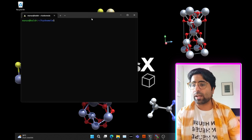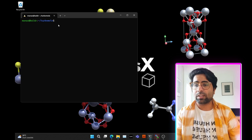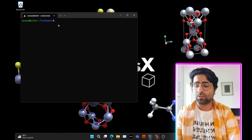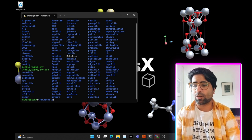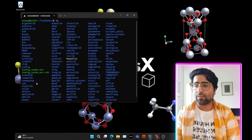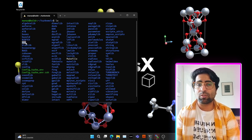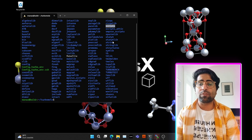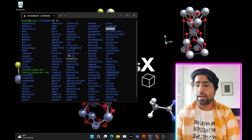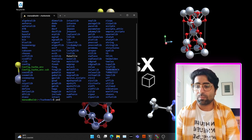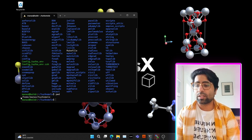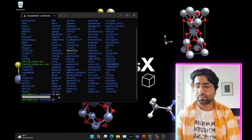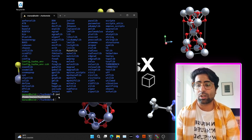Head over to your terminal. I'm already in the directory where I have TurboMole installed. If I do LS, which stands for listing the contents of the directory, you will see these contents, including the bin directory that contains the binaries or executables for the various modules of TurboMole, and the scripts directory, which contains a lot of useful scripts. If I do PWD, that stands for Print Working Directory, you can see that TurboMole is installed in home/~/TurboMole.